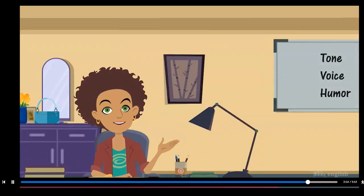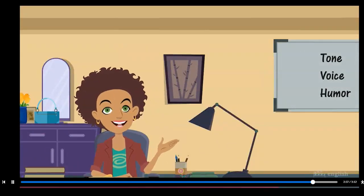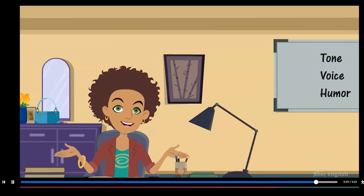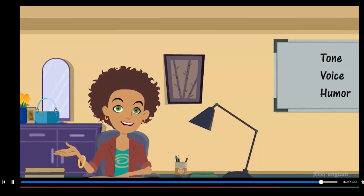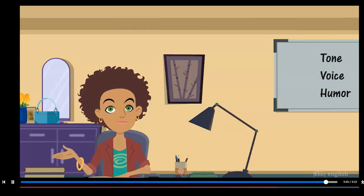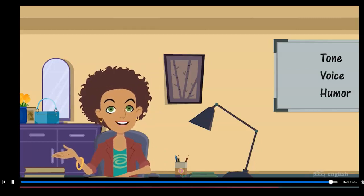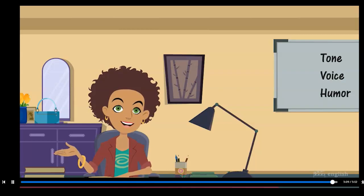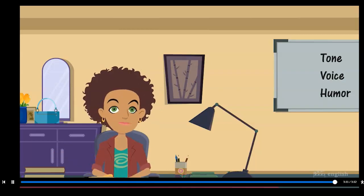Tone, voice, and humor are all important elements in nonfiction writing. Word choice helps a writer establish tone. A writer's voice is unique and shows his personality through the writing. Both tone and voice can bring humor to writing. Why not laugh while you learn?